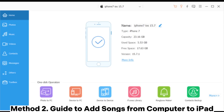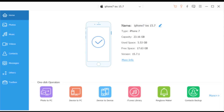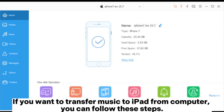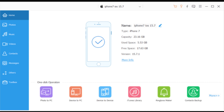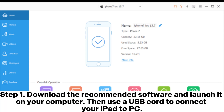Method 2: Guide to Add Songs from Computer to iPad. If you want to transfer music to iPad from your computer, follow these steps. Step 1: Download the recommended software and launch it on your computer, then use a USB cord to connect your iPad to your PC.